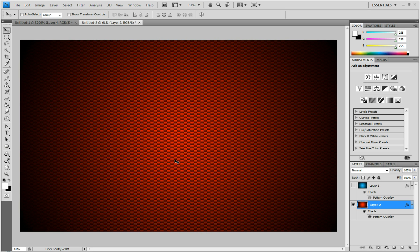Hey everyone, NitroLandTutorials here, and in this tutorial, I'm going to be showing you how to make a pattern that you can save as a pattern preset and use as a texture or anything you want.